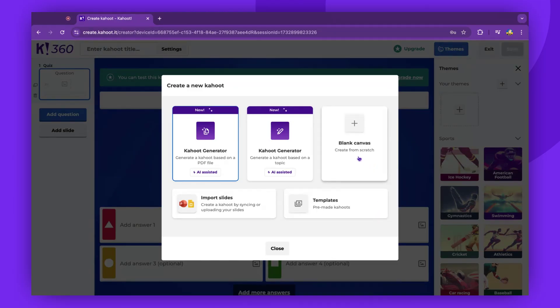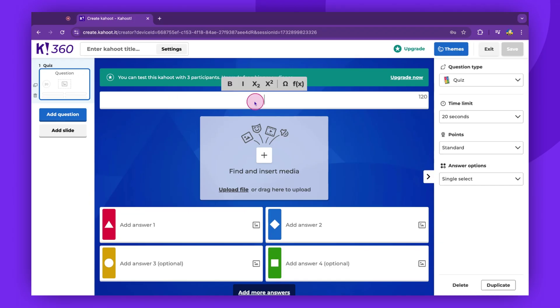Begin by formulating your first question. Remember, your quiz should contain at least two answers.